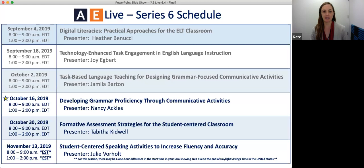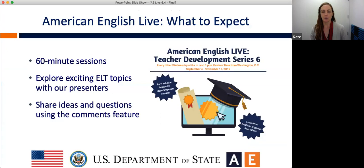Our remaining webinars are related to communicative grammar teaching and foundations of TESOL methodology. Which sessions are you most excited about? Share your responses in the chat, and we hope you will be able to use all of the ideas we share throughout the series. As a reminder, here's what to expect today.